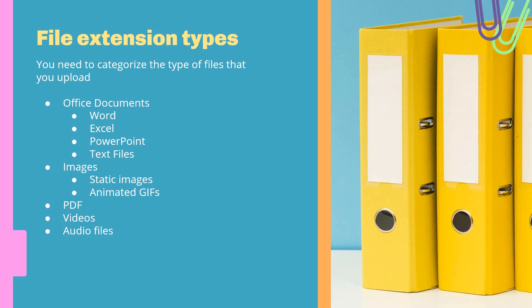You have your images—static images and animated images. It's really interesting to see what happens when you upload an animated image. Will that image be animated also after it has been uploaded if it's used in the system, or will it be a static image? You can upload PDF files, videos, and audios.